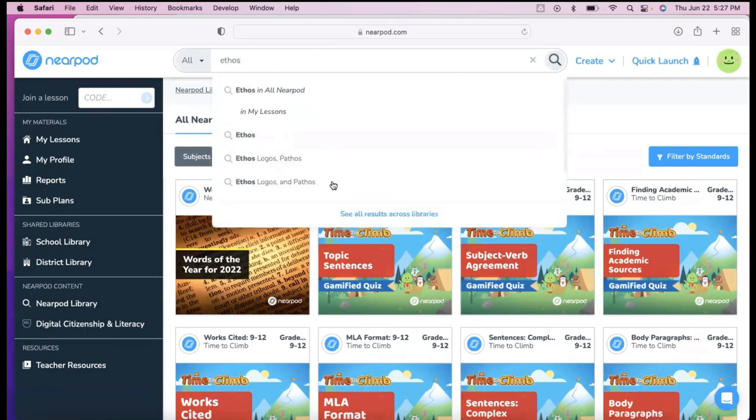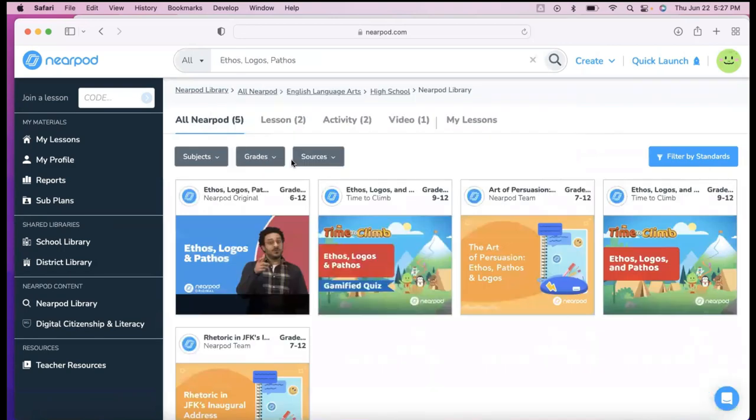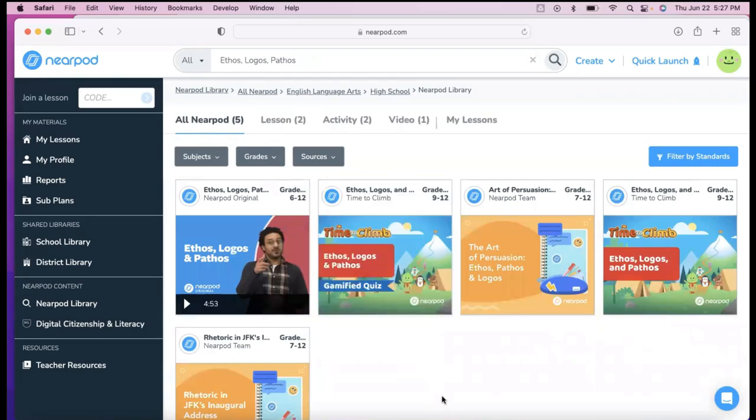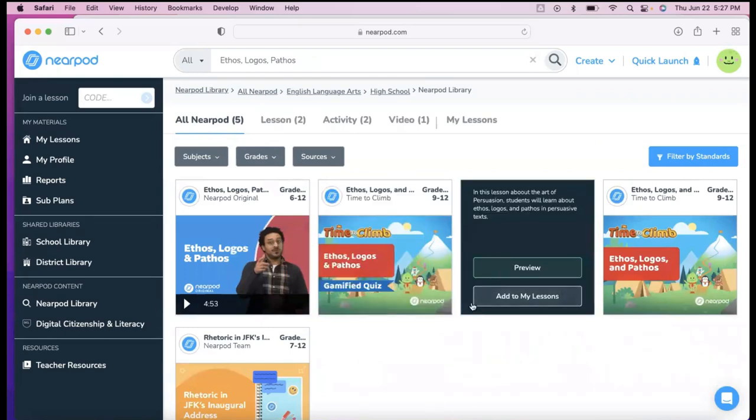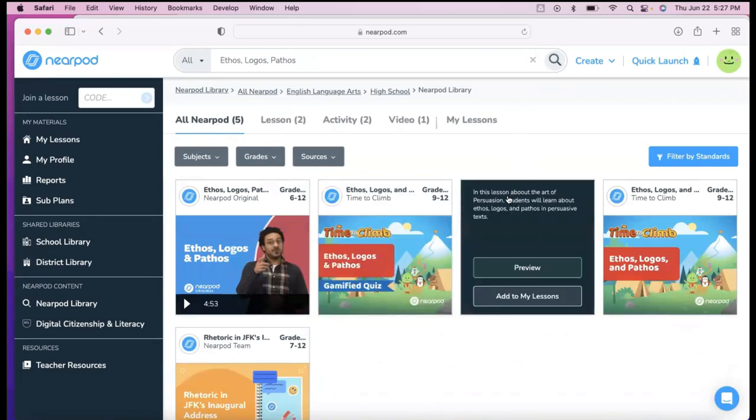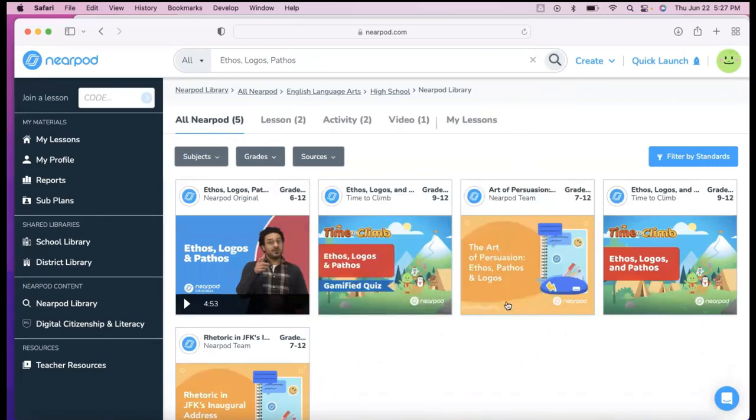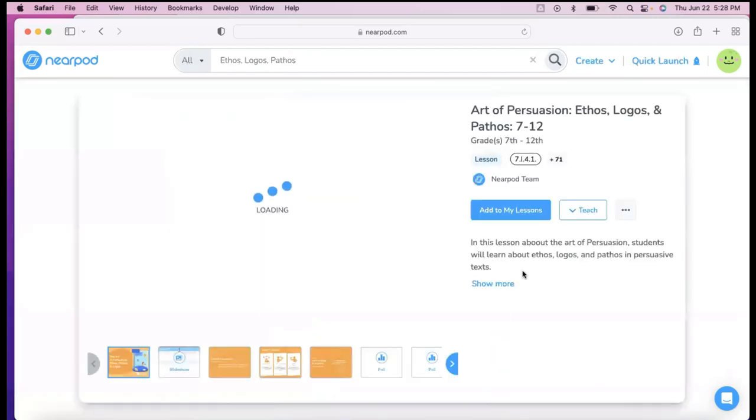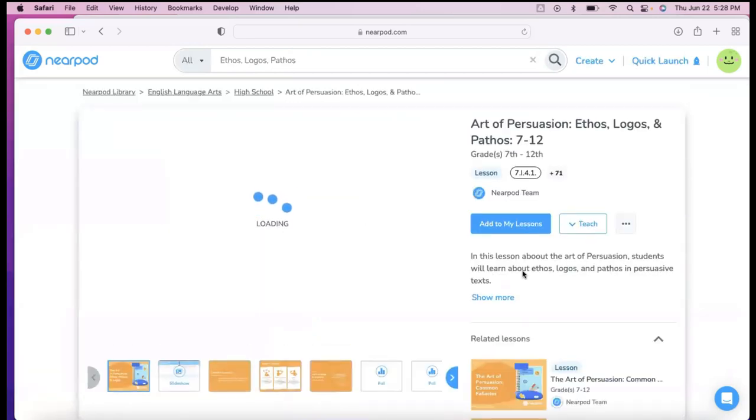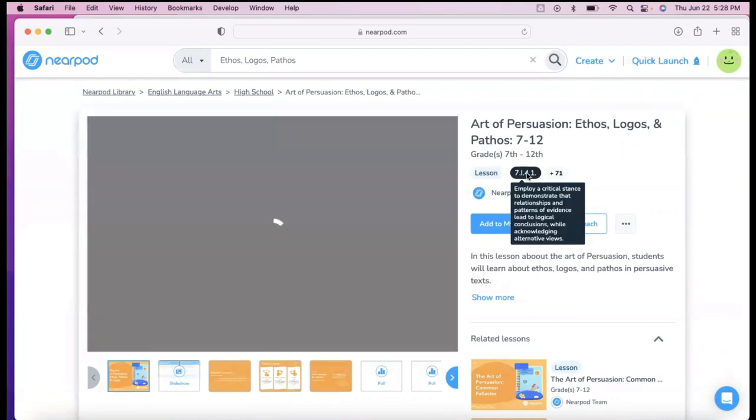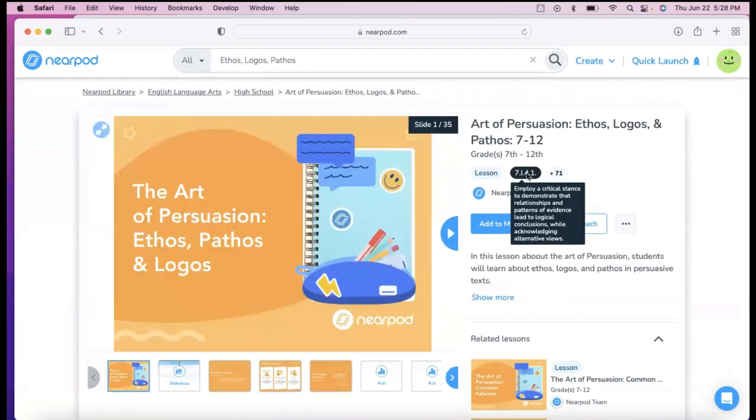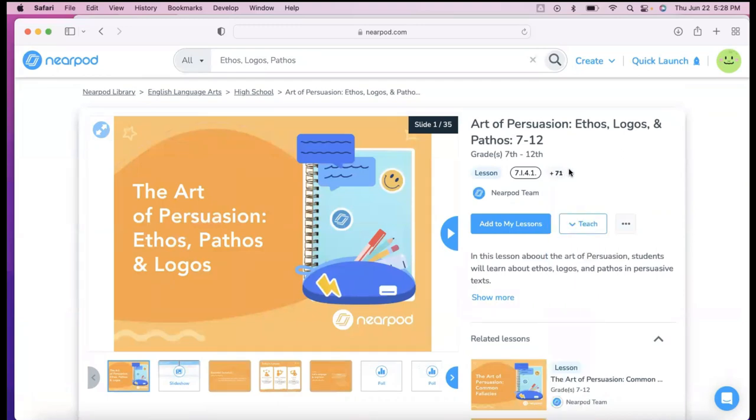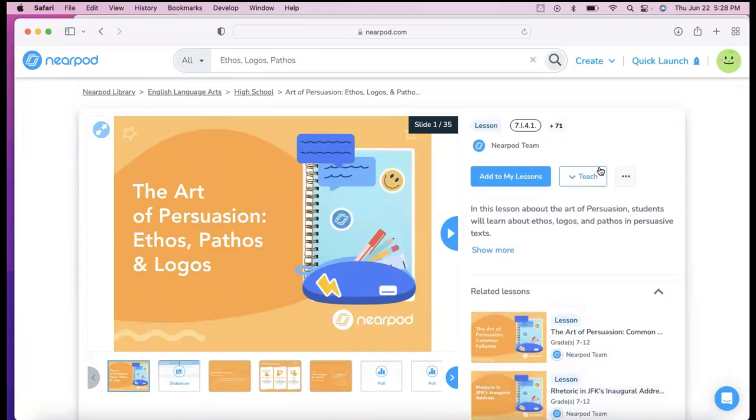So I typed in ethos, pathos, and logos, and then they had some content. They have a video, they have lessons that are made. So I'm going to show the art of persuasion here. This one was created by Nearpod team. So I can hit preview, and once I hit preview, that allows me to see the standard that it's achieving, and then plus 71. So all the standards it's achieving.